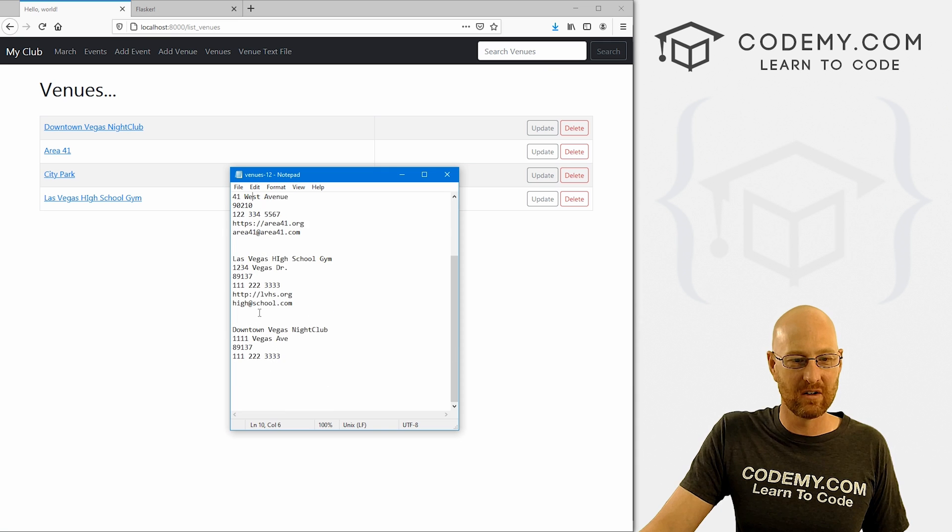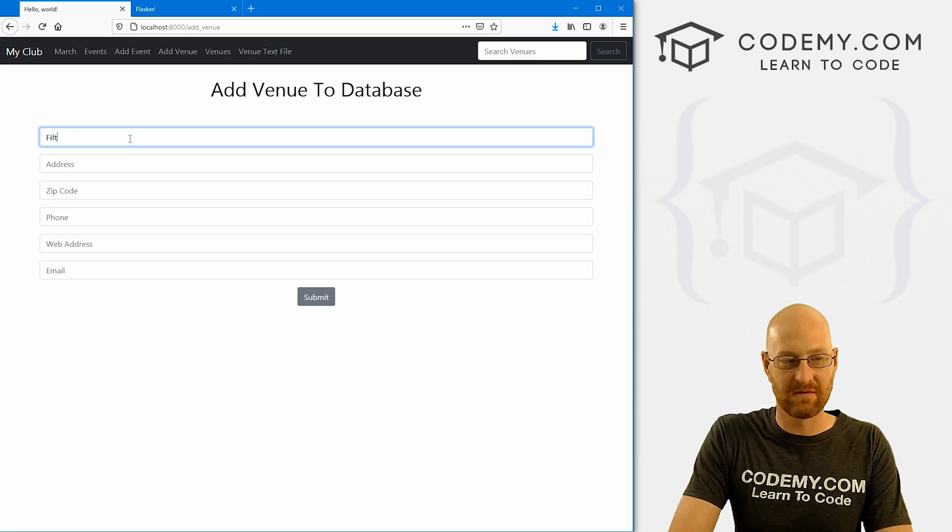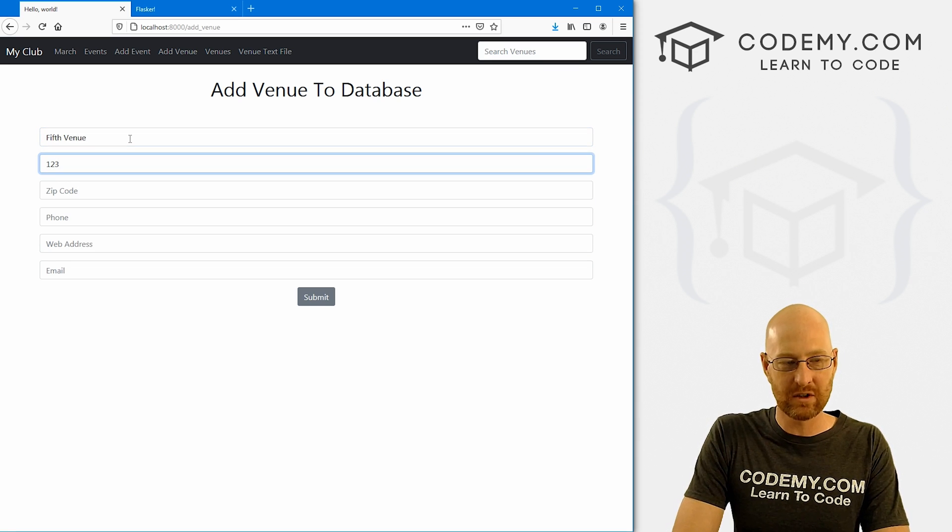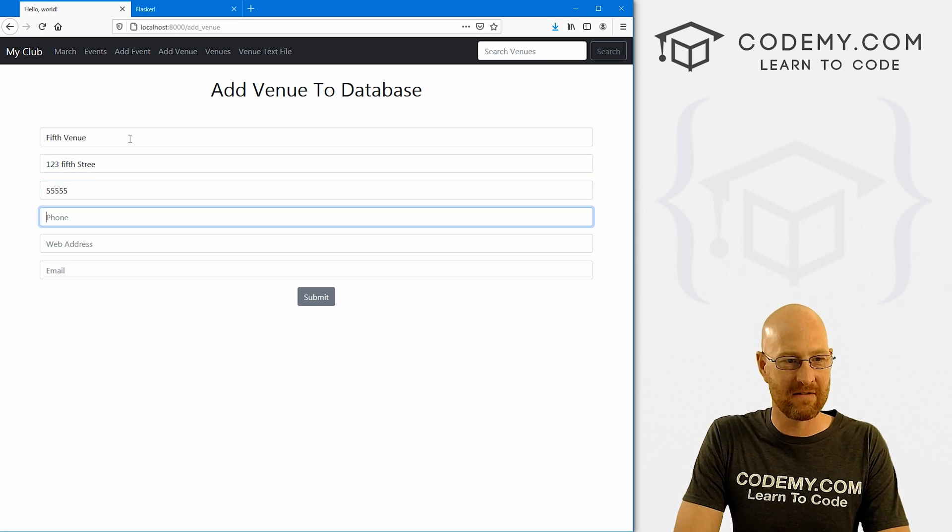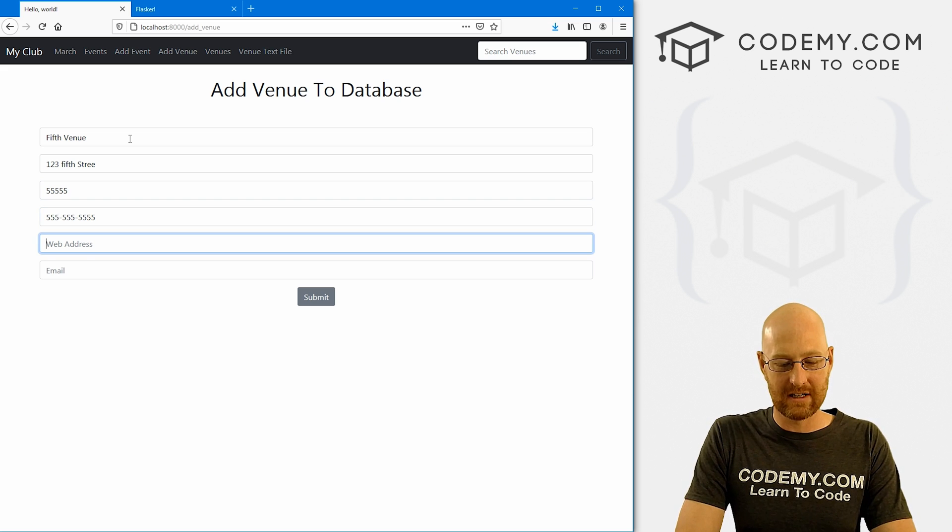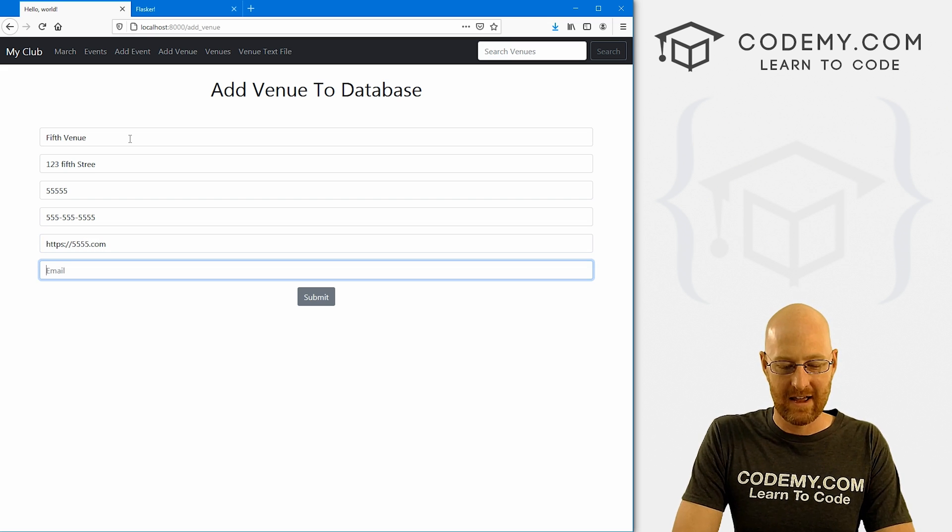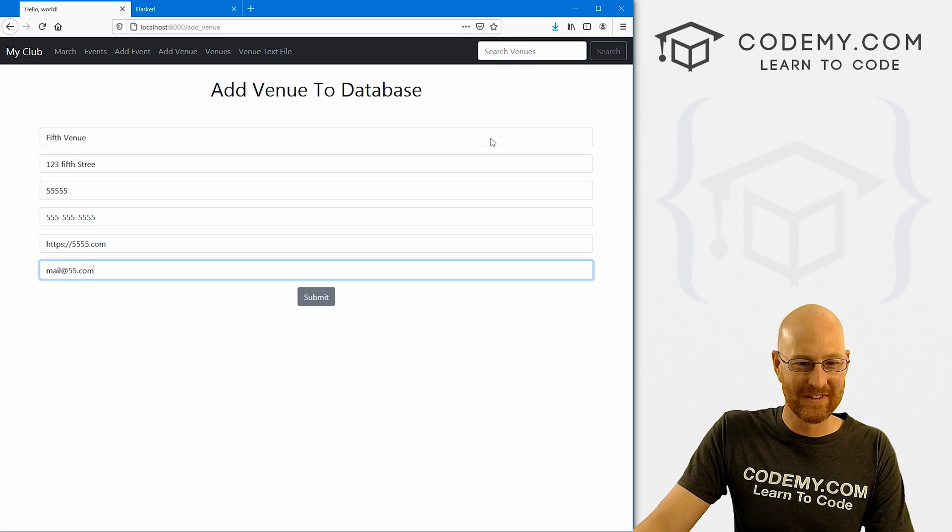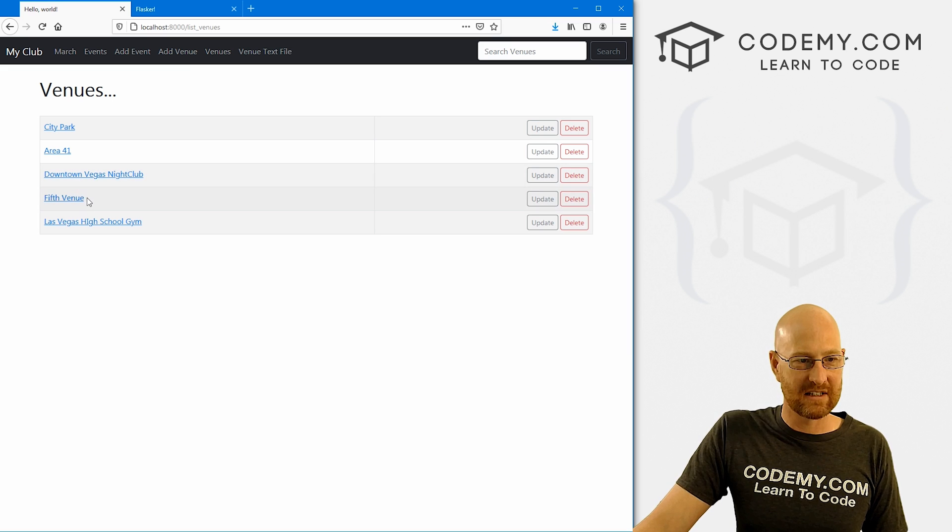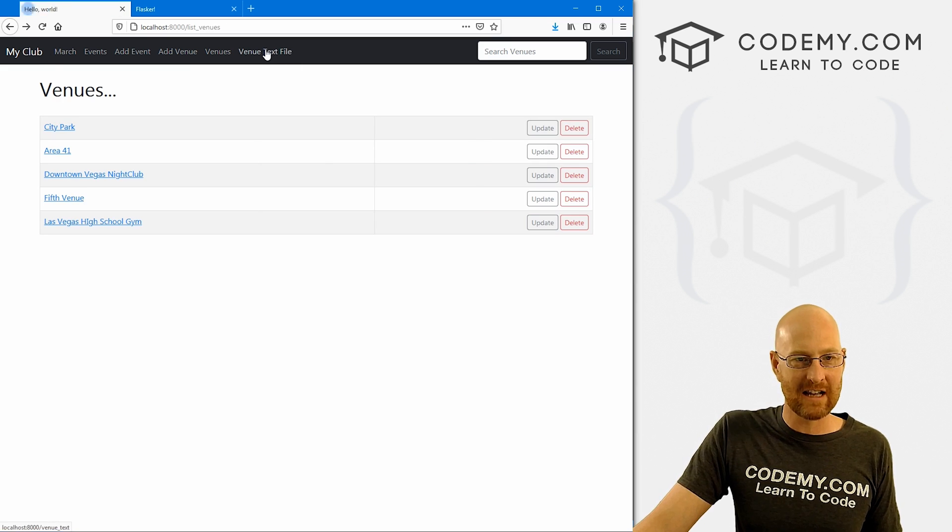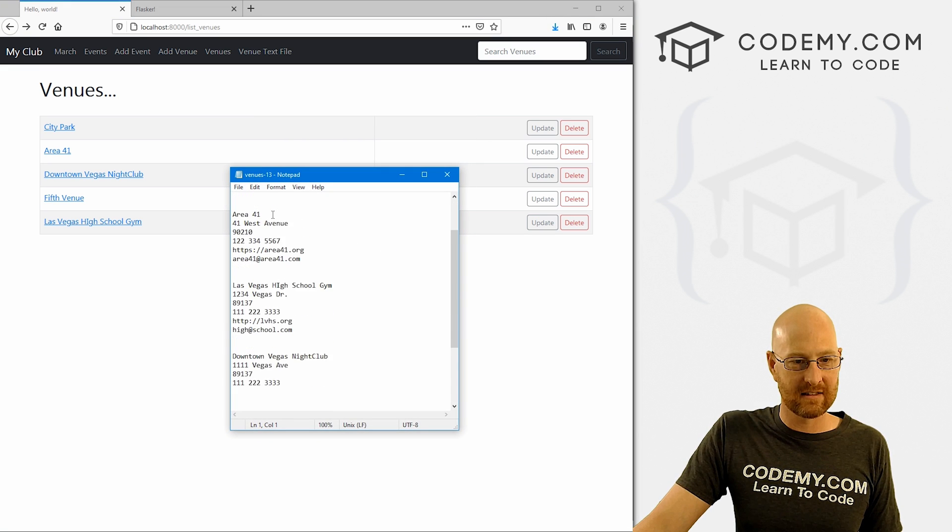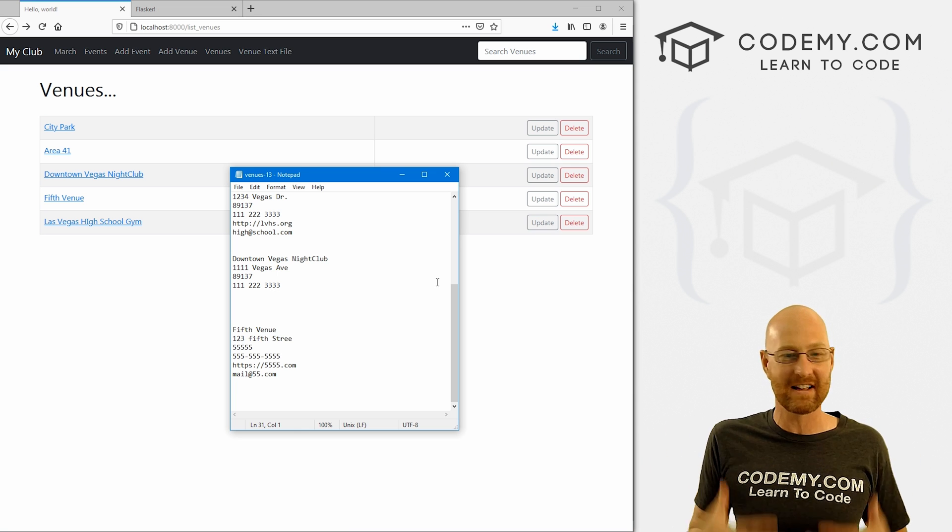And you'll notice there's one, two, three, four of these things. Well, what happens if we come over here and add a new venue? And let's just call this Fifth Venue, 123 Fifth Street. And it's in 55555. The phone number is 555-555-55555. The web address is https://5555.com. I don't know. And then mail@55.com. So if we submit this guy, boom, your venue is submitted. Now we go to the venues thing. We see there's the Fifth Venue right there. It's on there. Now if we come over here to the text file, and open it and look at it, let's see. Sure enough, there's our Fifth Venue, it's been added to the text file on the fly.